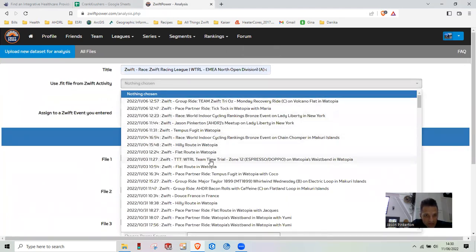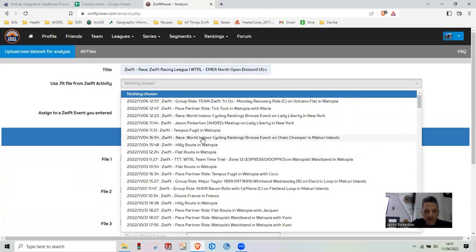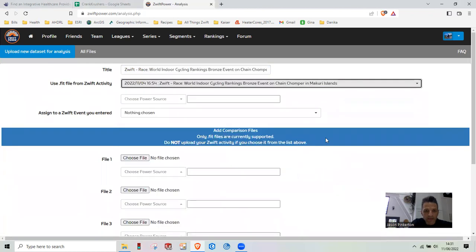It's this IRC or ICR Racing on McCurry Island. I'm going to pick that. I'm going to grab that event.